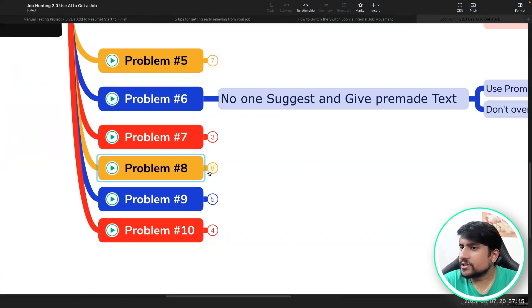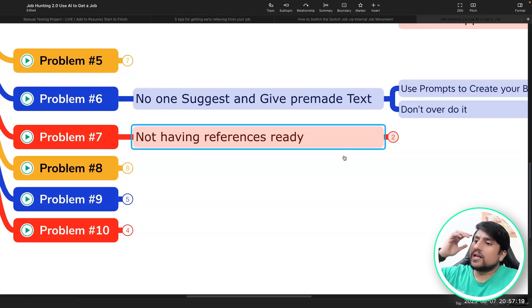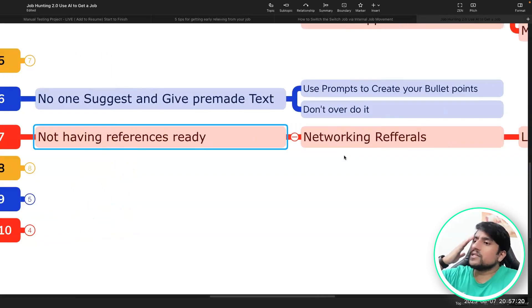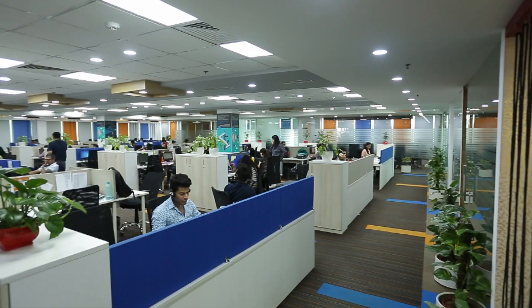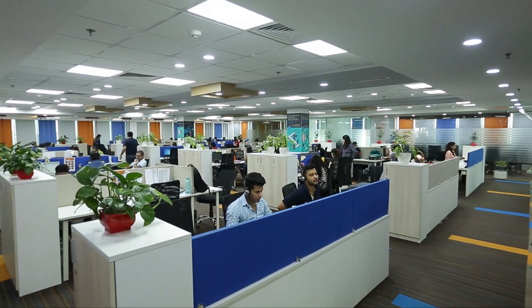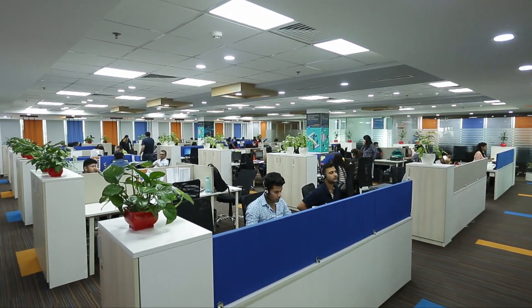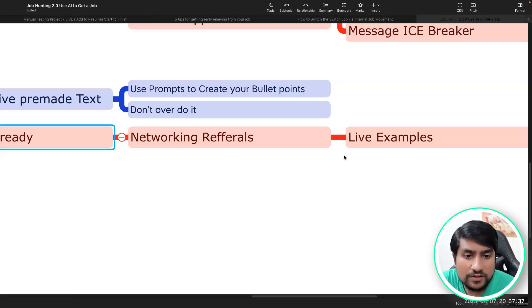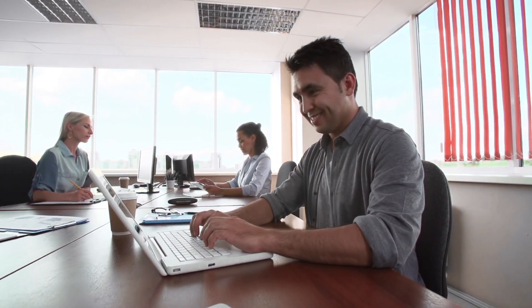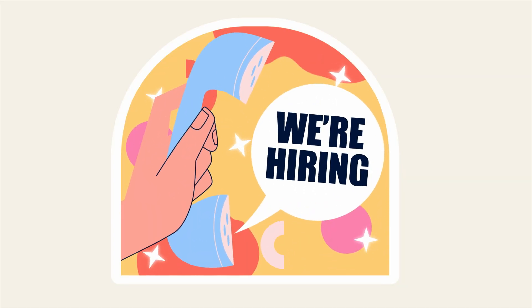The seventh point is having references. References basically means networking and referrals. Referrals basically means there are people who are working in a company and you know them. The easiest way to get a job is actually through a reference. For example, right now I have a friend who is working at Atlantian and there is an opening for a QA Manager.